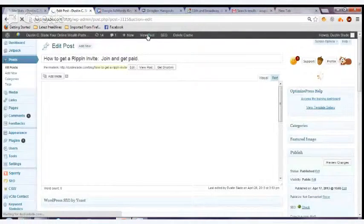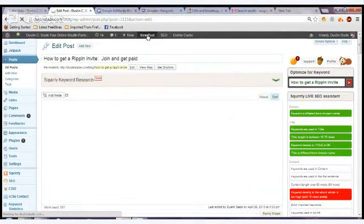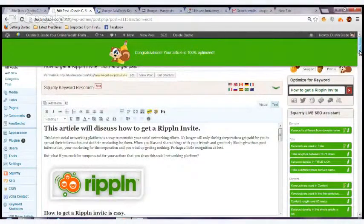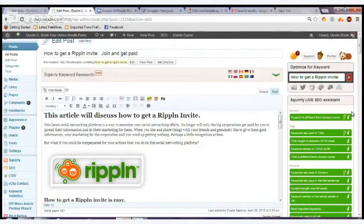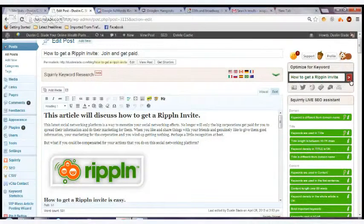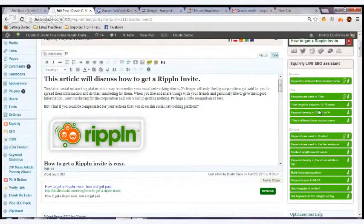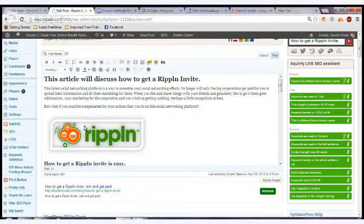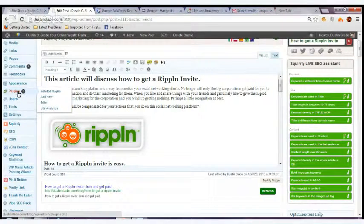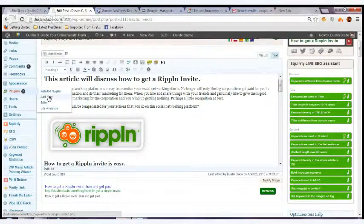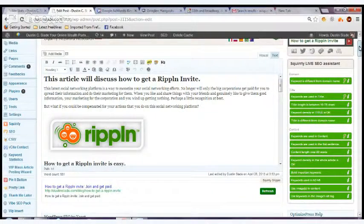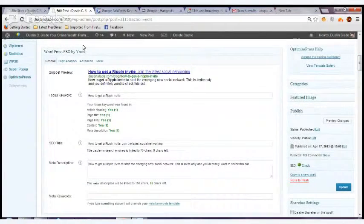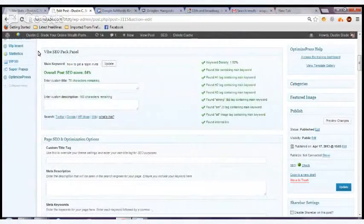You can have a couple like this green thing that just showed up here. This is Squirrly, the Live SEO Assistant. You put in your keyword here, and it will test and make sure that you have each one of these things checked off. To install that, you have to go into your plugins, add a new plugin, and it'll take you to the screen to add a new plugin called Squirrly. That's one of the ones I use.